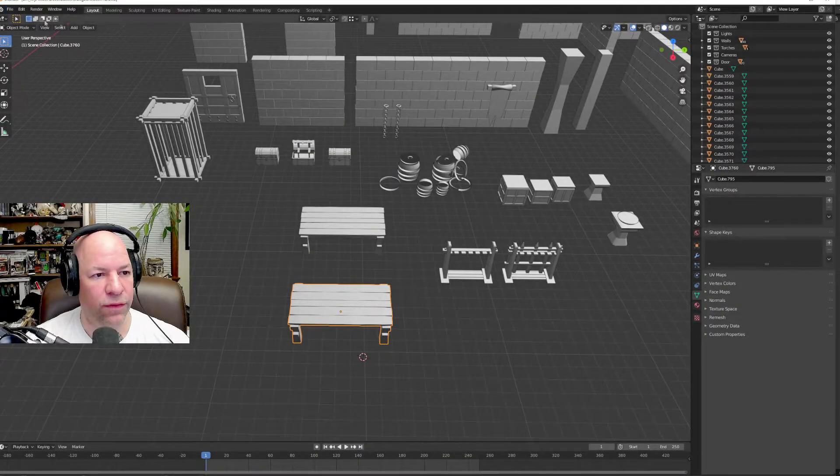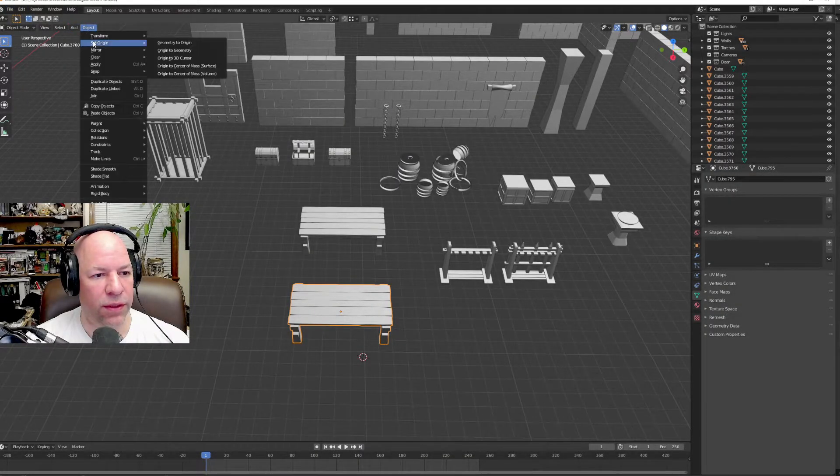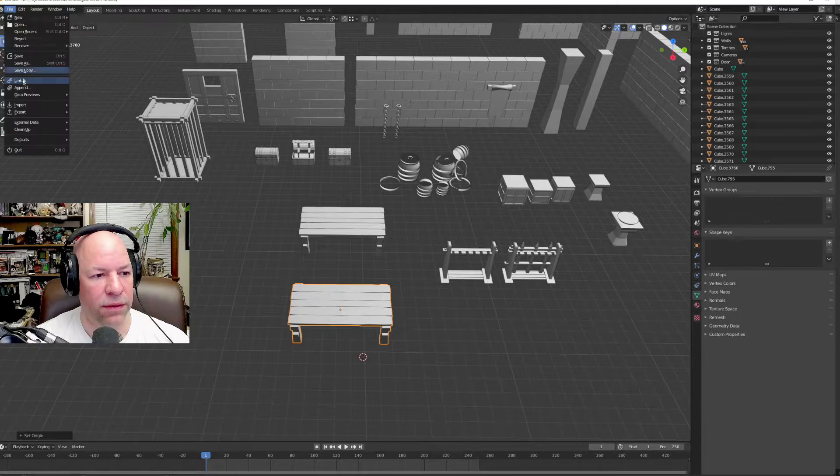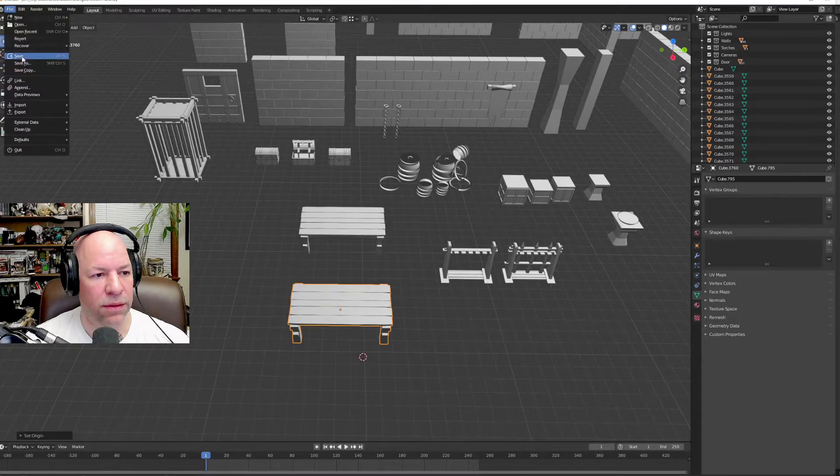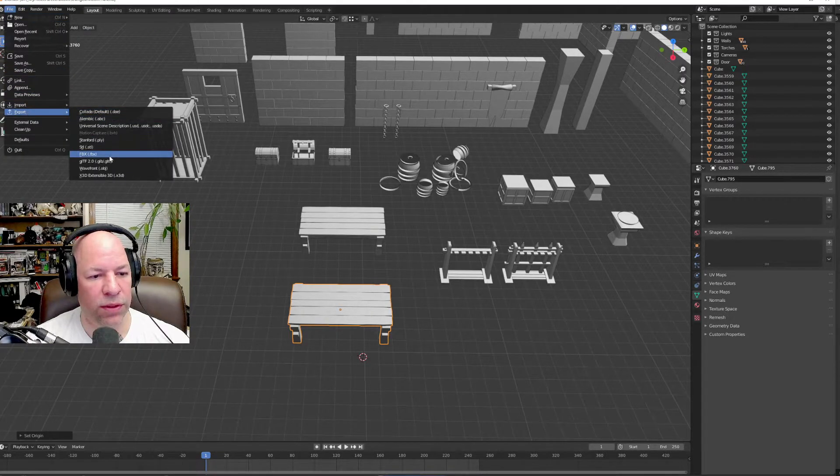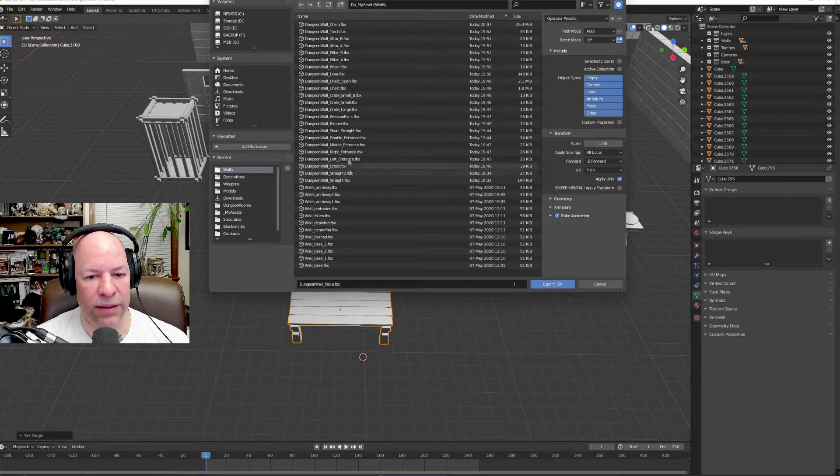All right, so five, let's do another here. Export, FBX.